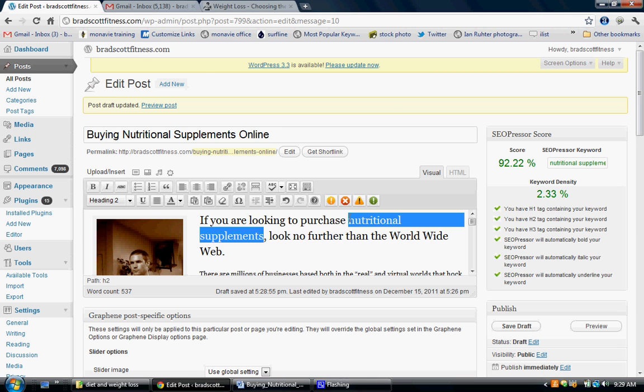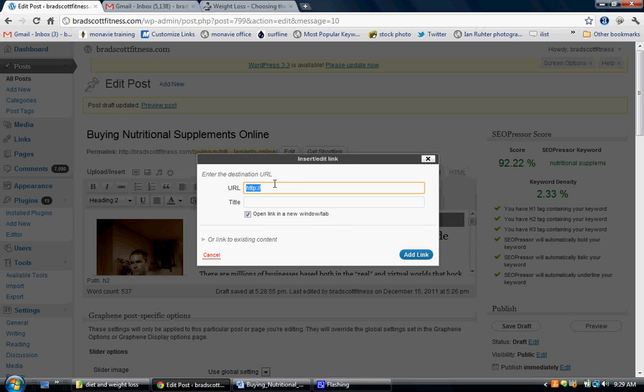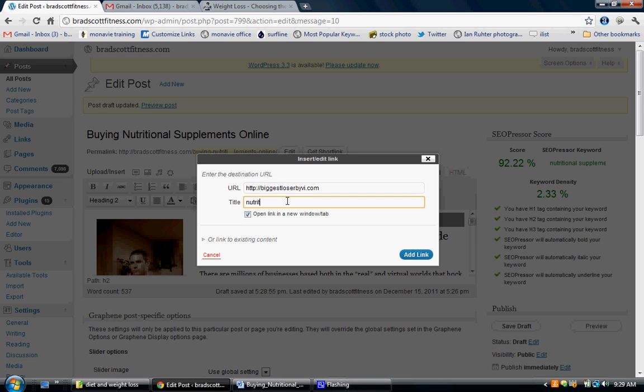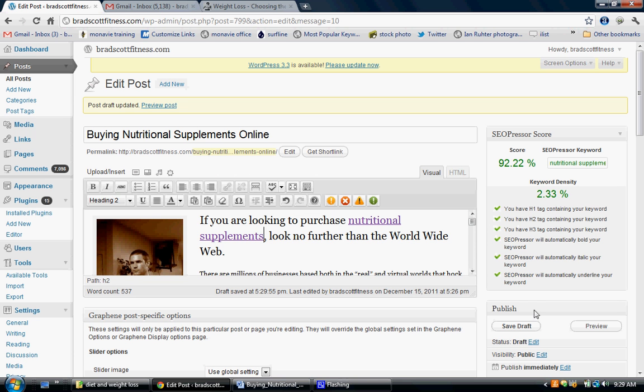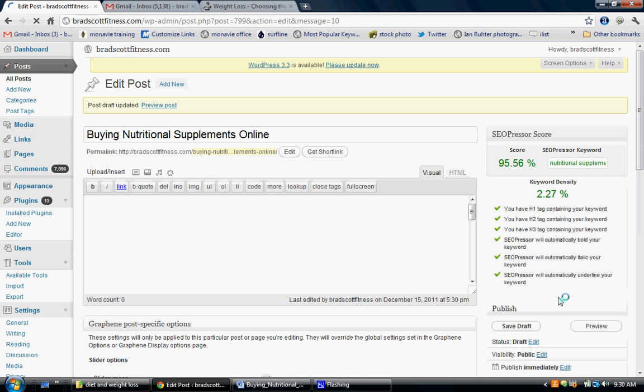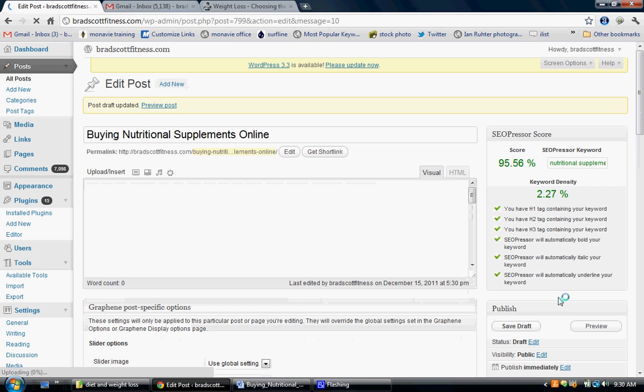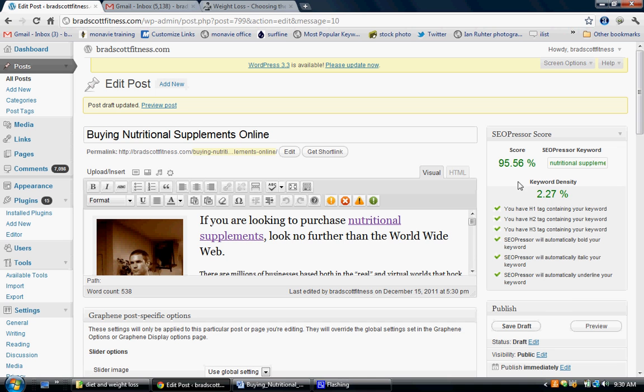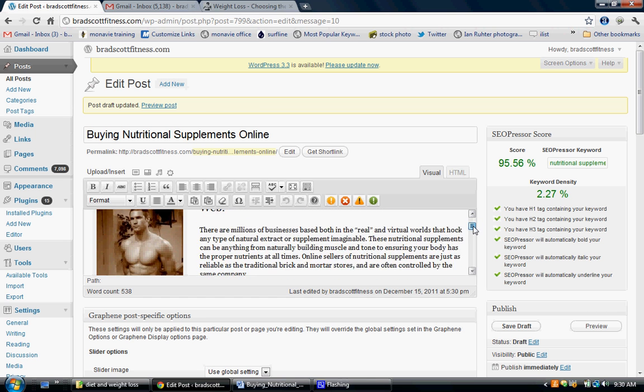Then I'm going to put an external link with my keyword right here too and I'm going to link it to my advice site. Let's save that now and see how we did.